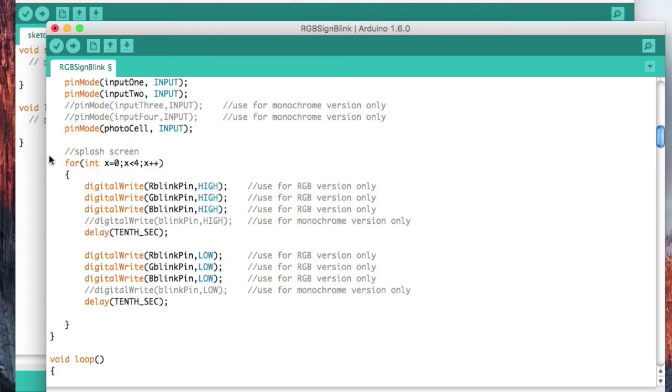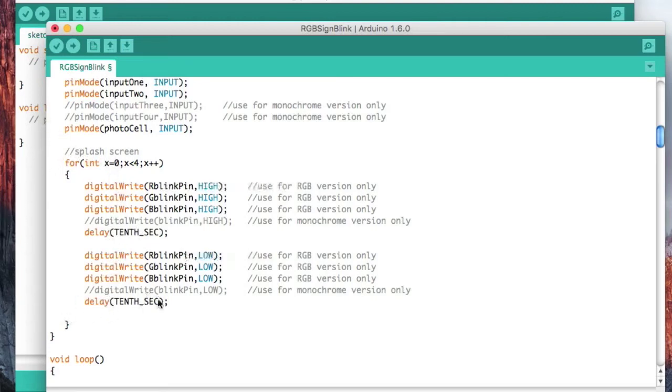This is called a loop. Basically, the program control is going to come down here and do every one of these commands, loop back up, do them again, loop back up, do them again, and then again the fourth time, and then it'll go on.